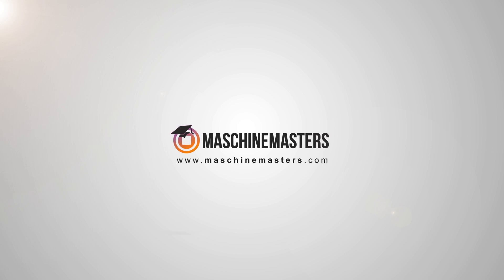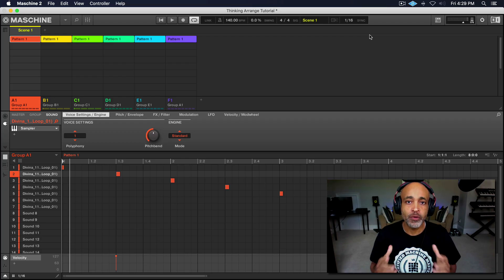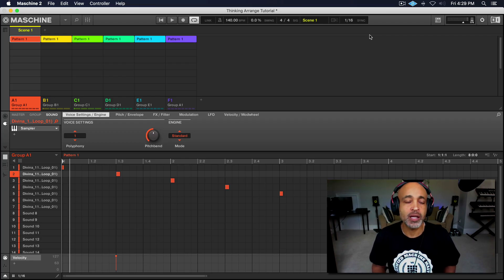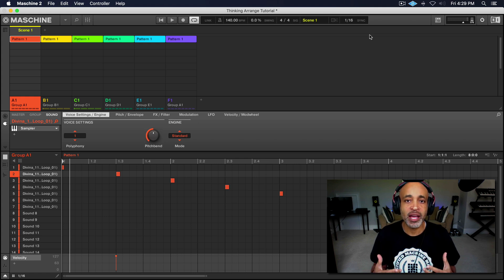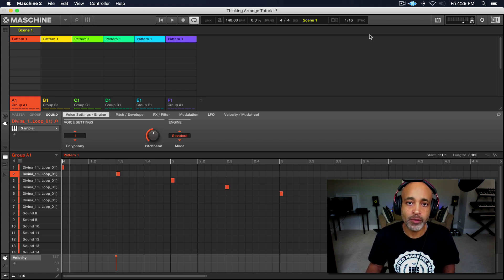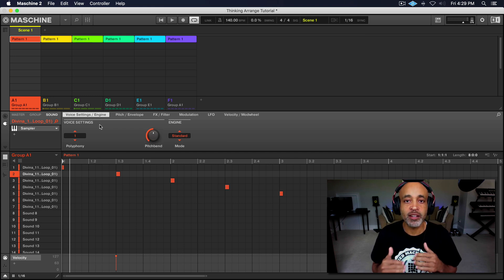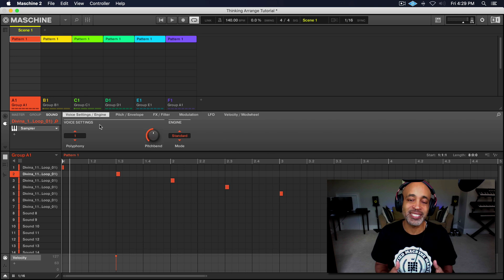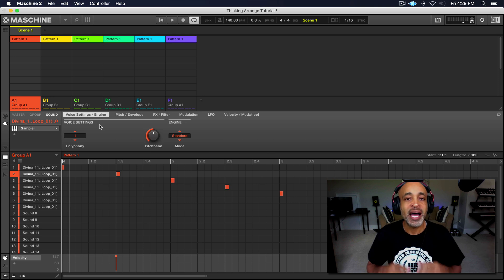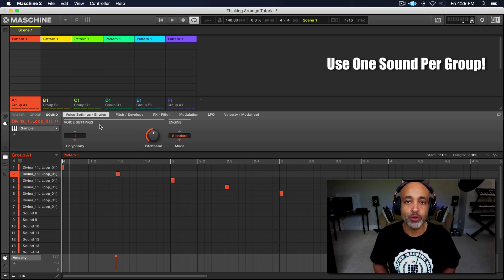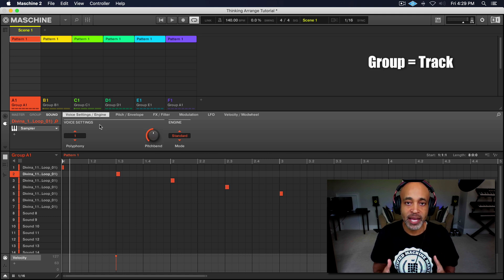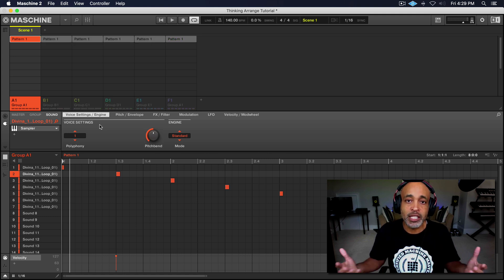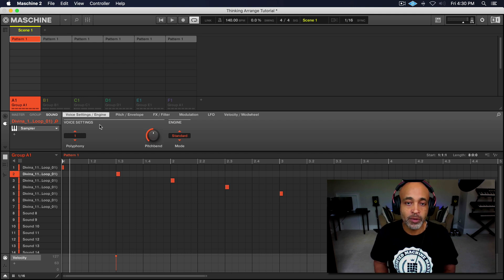All right, what's up guys? We're back in the Machine software. Before we get started arranging this beat, I want y'all to know that there are a couple of things we have to do in order for this to work correctly. The first thing I do when I'm arranging my beats is instead of using multiple sounds on the same group, I only use one sound per group. And that allows me to use the groups as tracks, as if you were in a linear DAW.